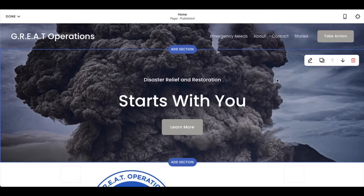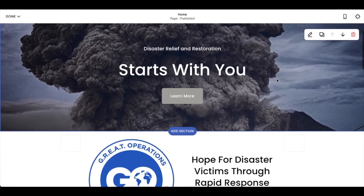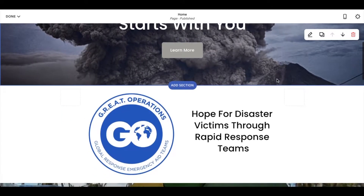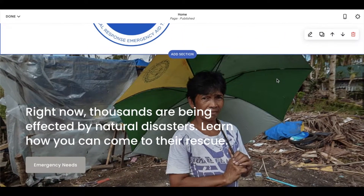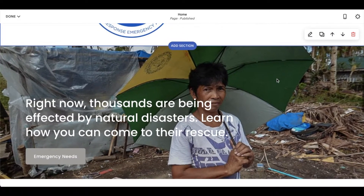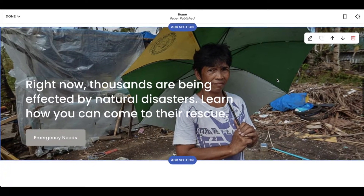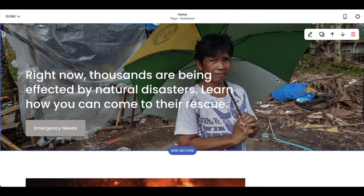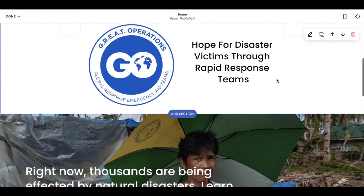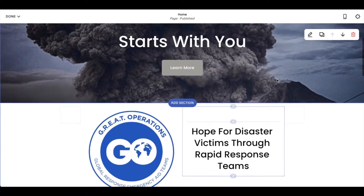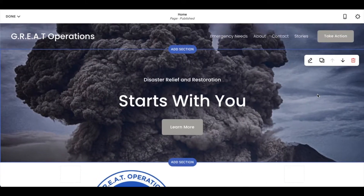As you can see, I've made a really basic website here for a non-profit organization. And as I'm scrolling down, our images are moving and having some really neat effects. So let me show you how to add these effects.